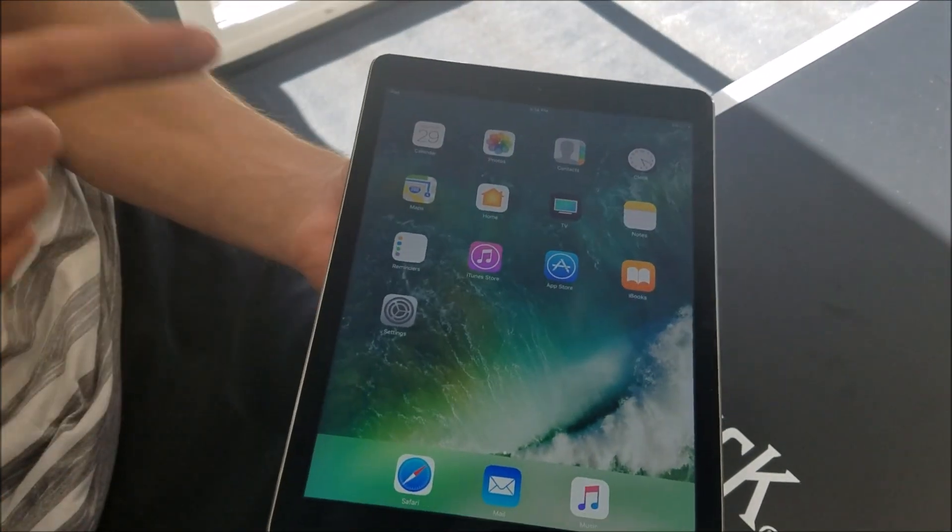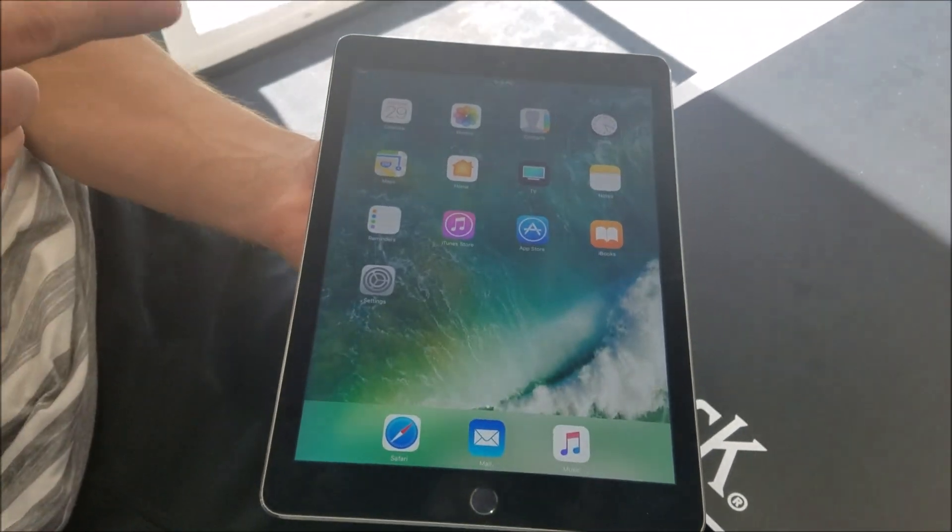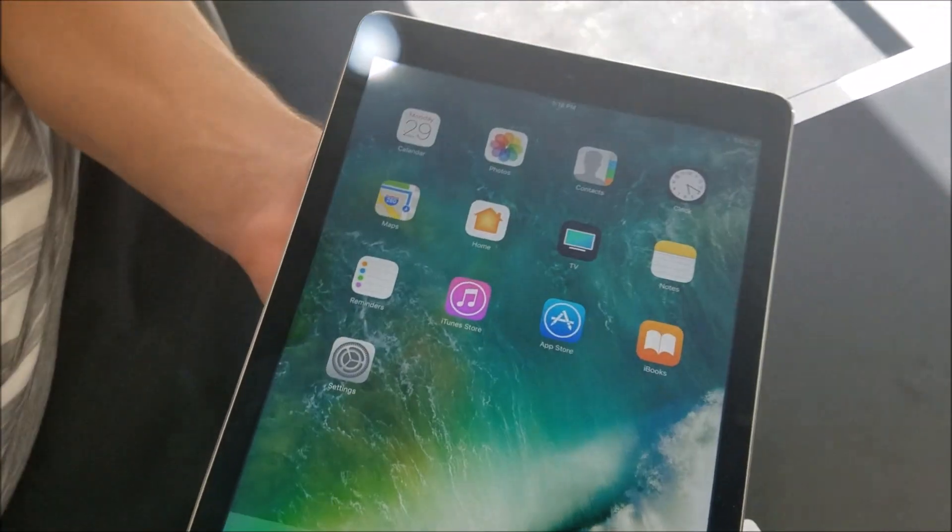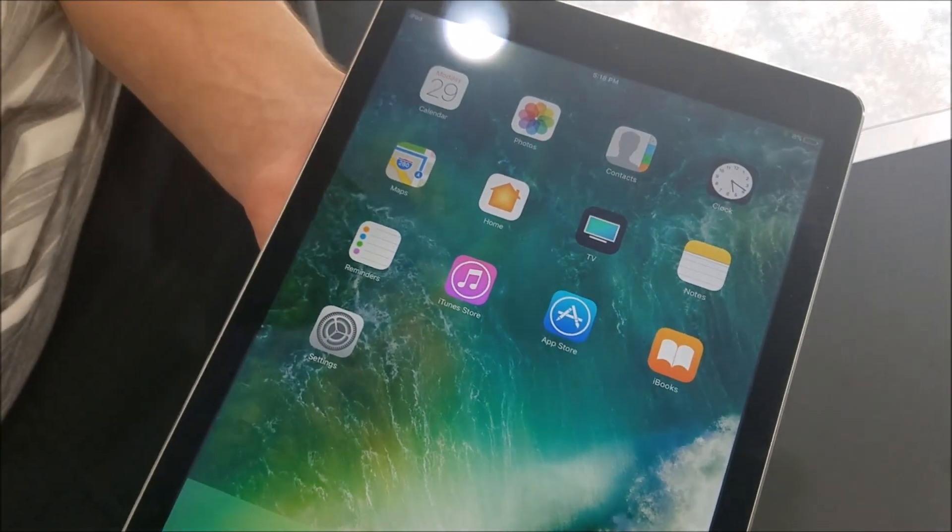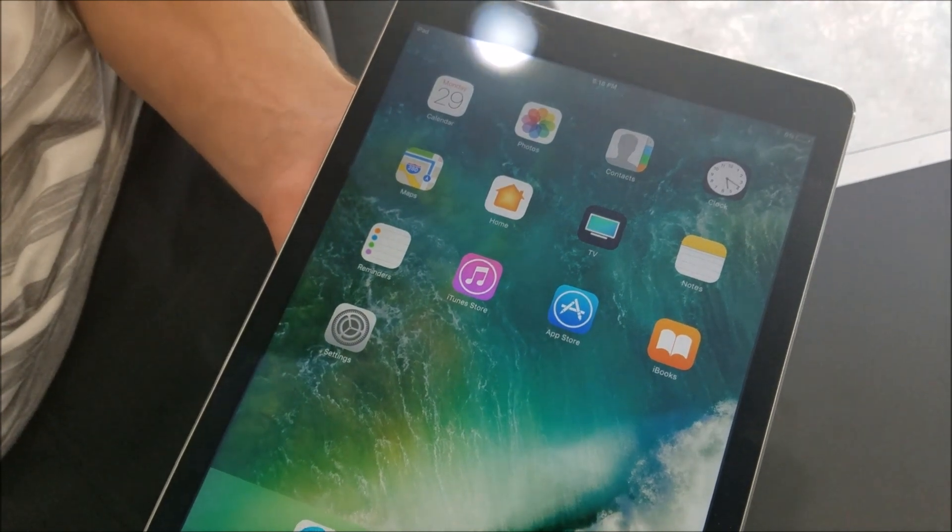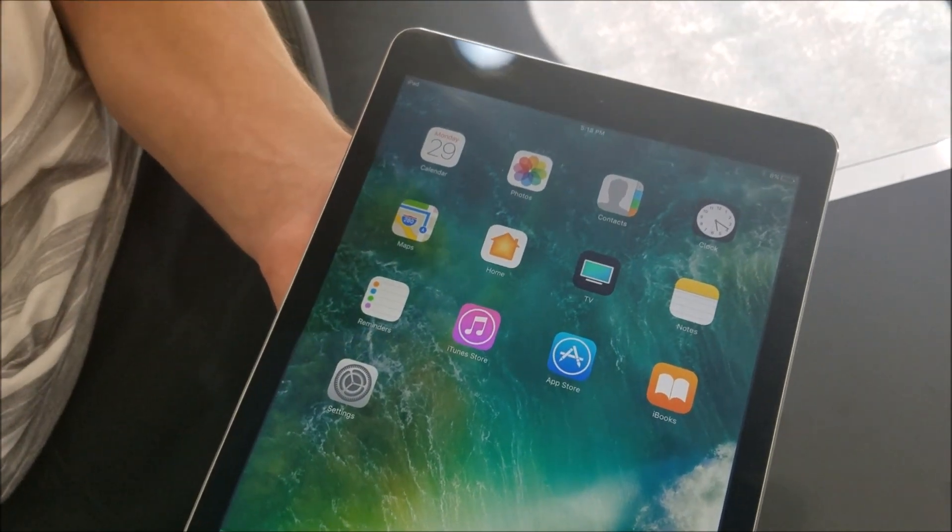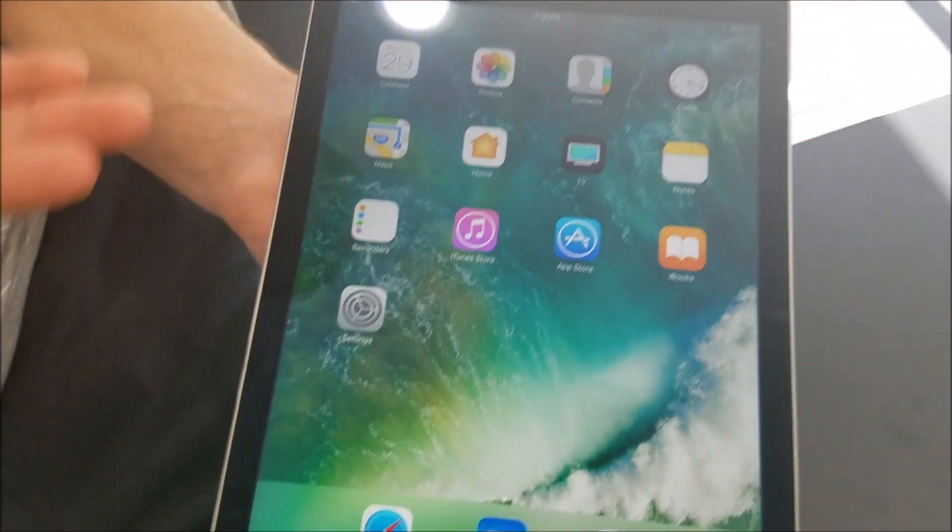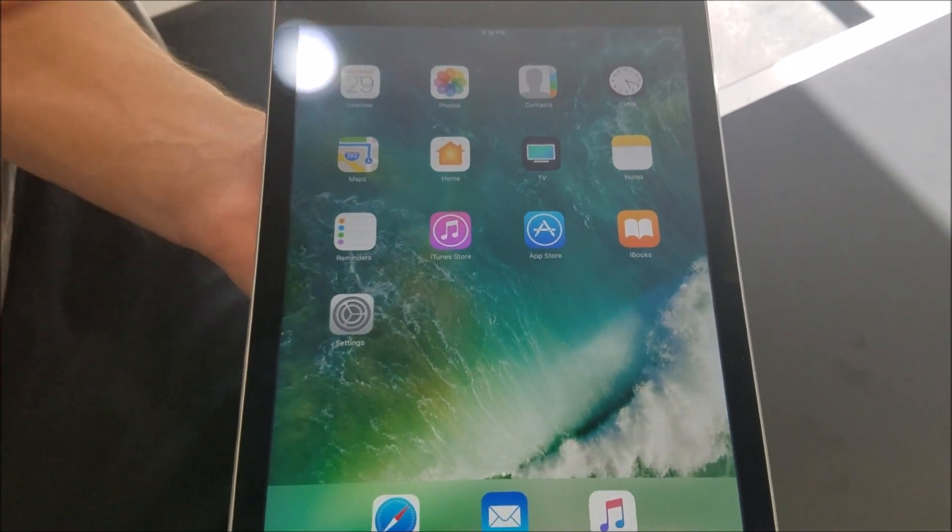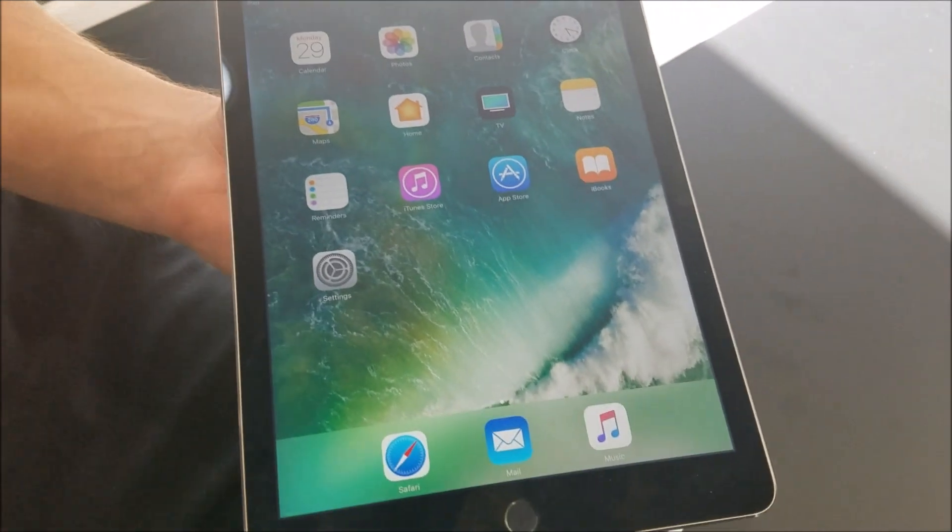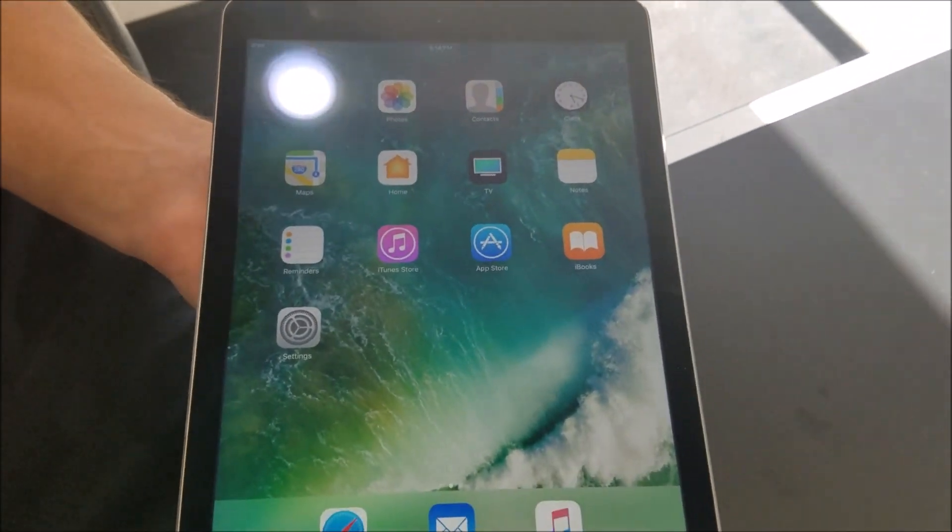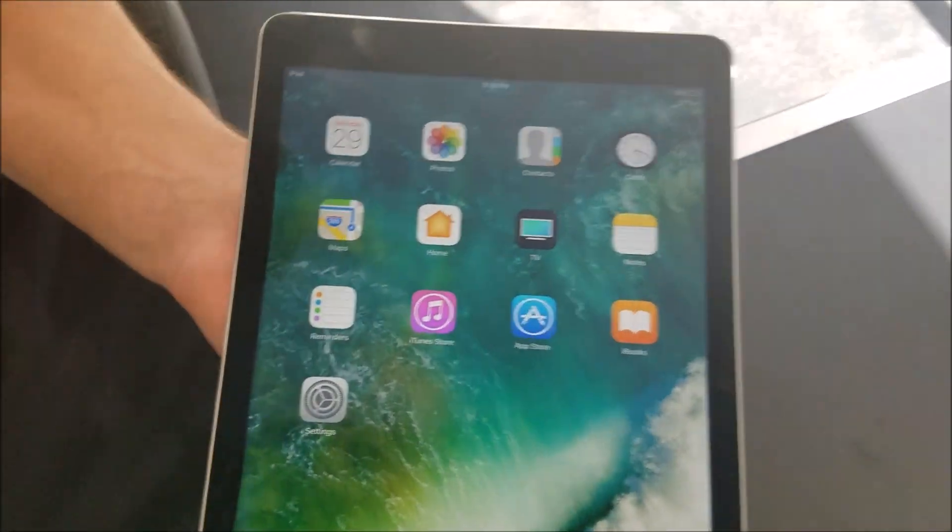We actually brought it into the same store we found it at so they could fix it for us, and they were completely oblivious. This used to be a worker's iPad, and they set it up so that there was restrictions on this. And it was set up so weird that we couldn't even use the camera.